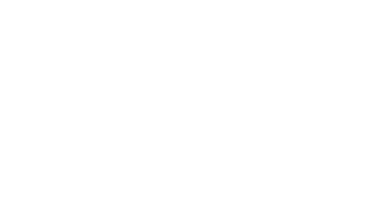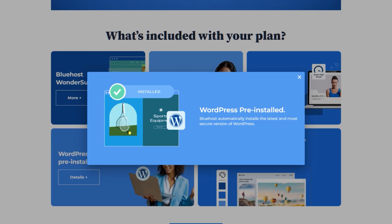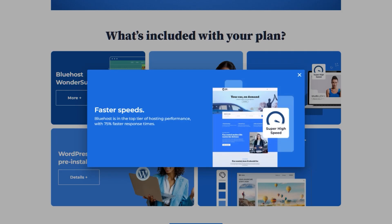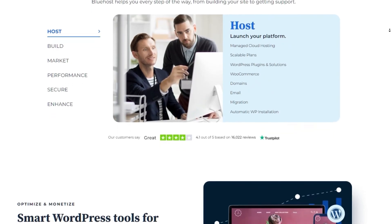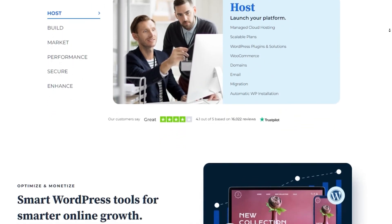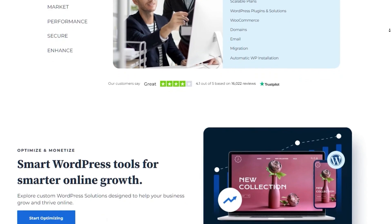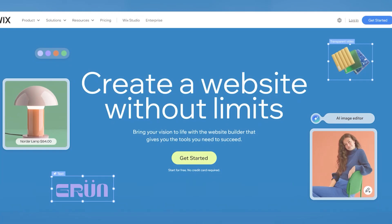Overall, WordPress combined with a hosting provider like Hostinger or Bluehost is ideal for businesses that want full control over their site's design and functionality. If you love customizing your website and want something that can scale alongside your business, WordPress is definitely worth considering.